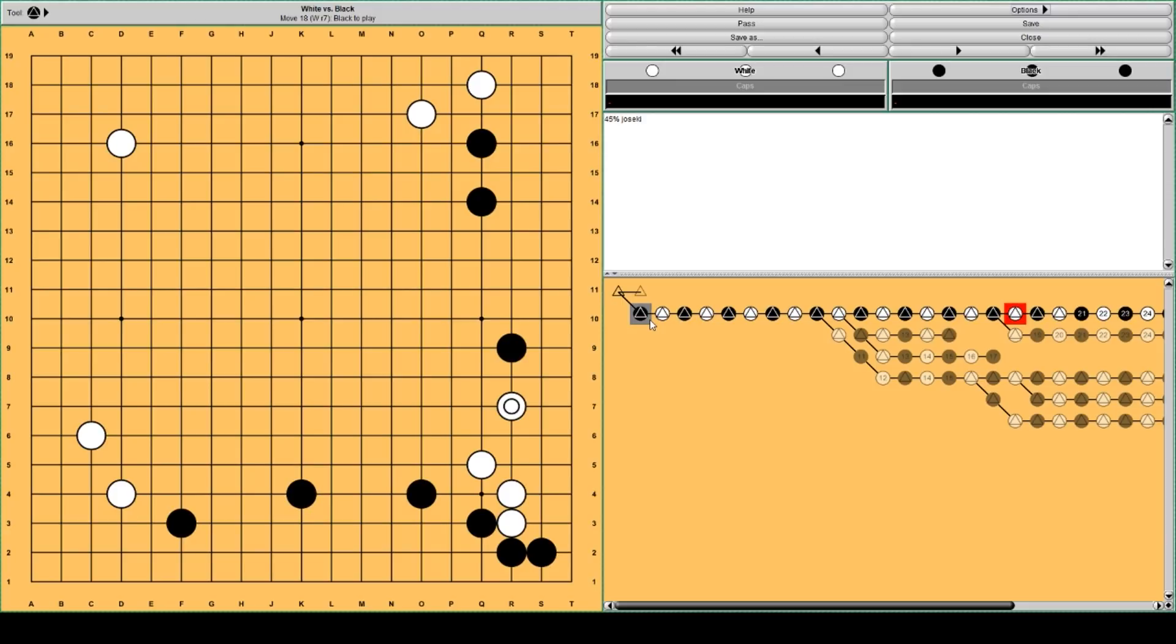White continues to make eye space to settle his group. Black plays this move to continue harassing White's group, and this also has the advantage of strengthening the lower side for Black.